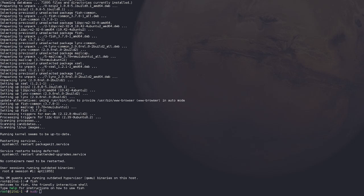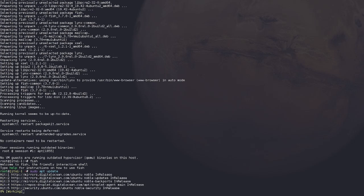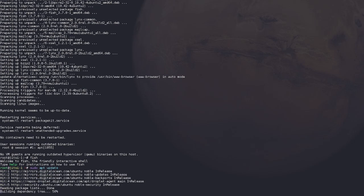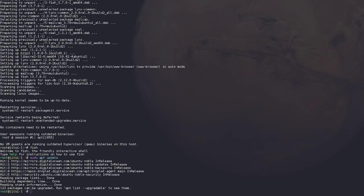All right, so now that we got this set up, first thing is you always update sudo apt update. This is just going to update the repositories.